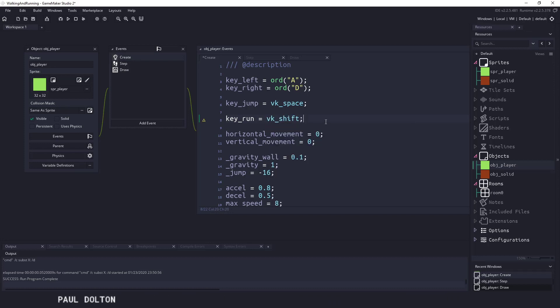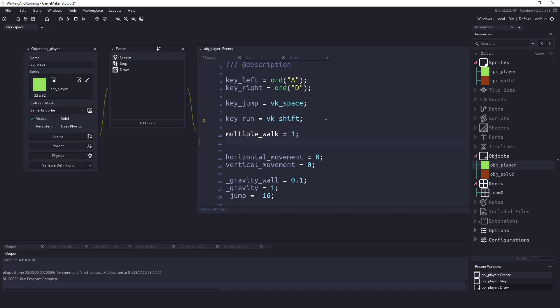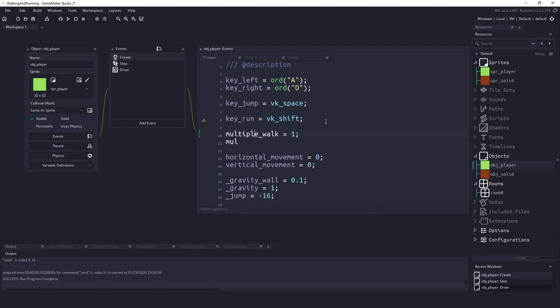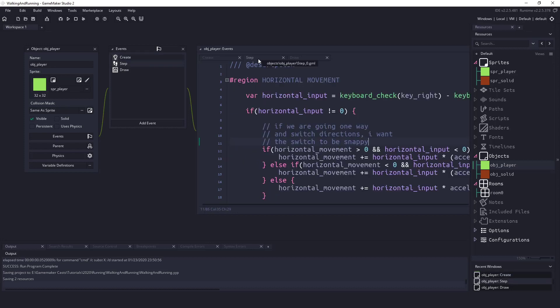Now I'm going to make two new variables and I will have a variable for multiplier_walk and I will just set it to one. And I will also say multiplier_run and I'm going to set this to something a little bit high for now, I'll say number three. Now that we have these three variables here we're going to be using them in the step event.